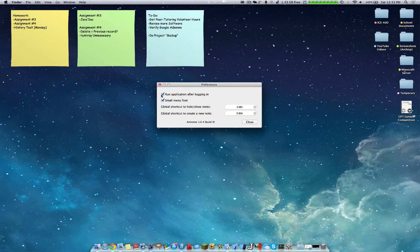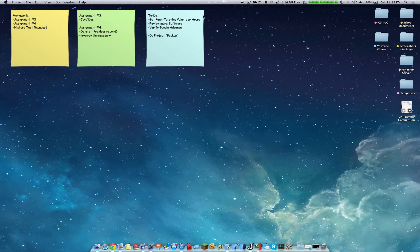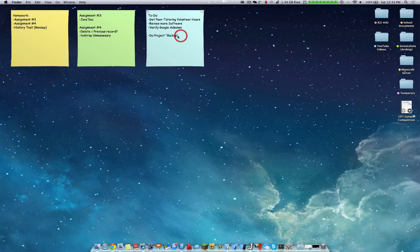So for example, running the application after logging in, use this small menu over here and you can make certain shortcuts to ease the operation of actually starting this. So here you can also save it and then you can quickly remove it.